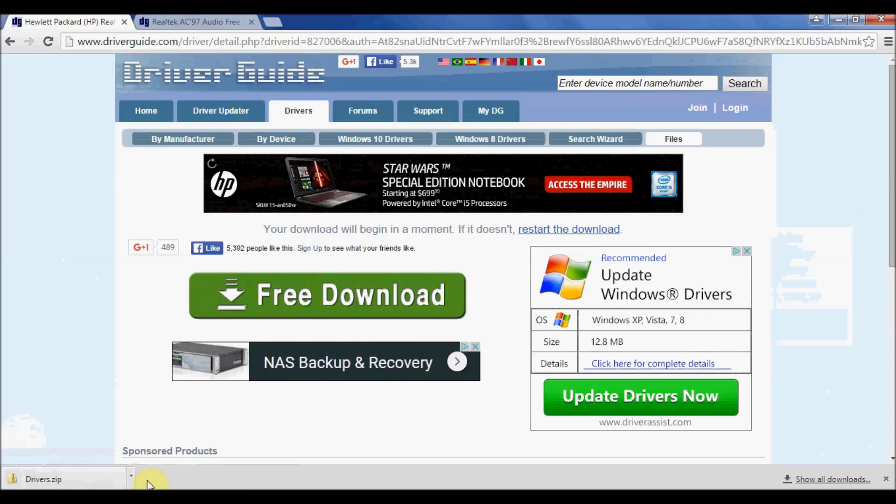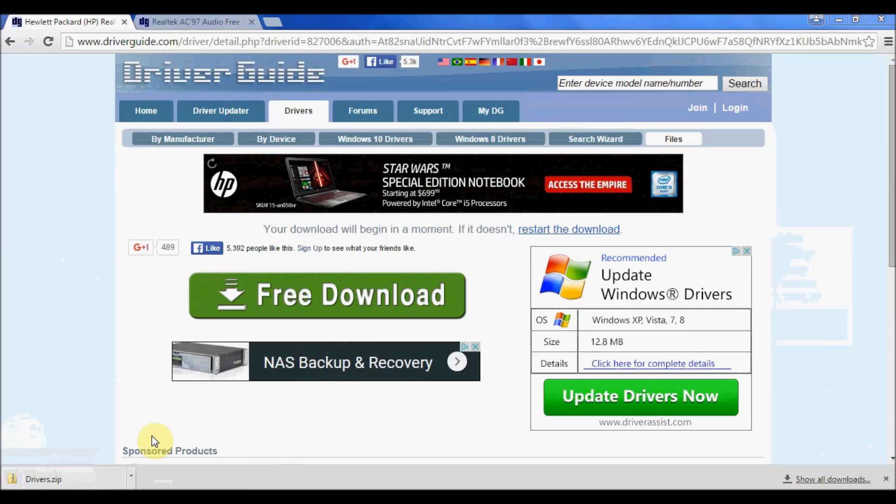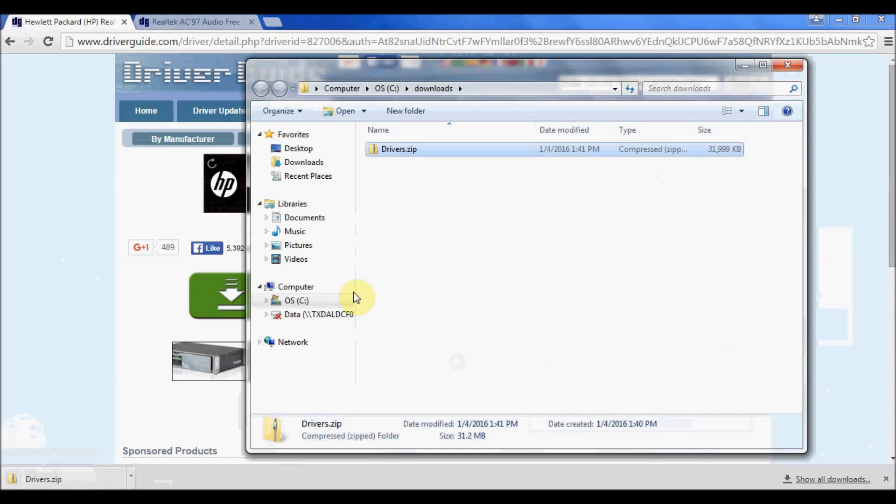Okay, now that the file has downloaded, let's go ahead and go to the folder where it was downloaded. And here it is, drivers.zip.